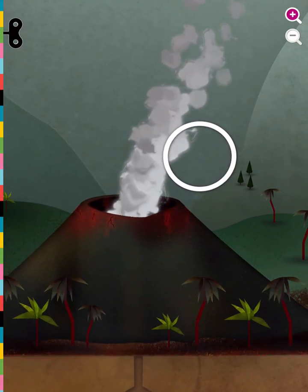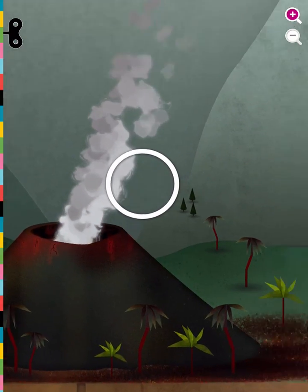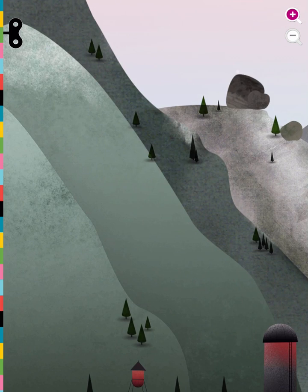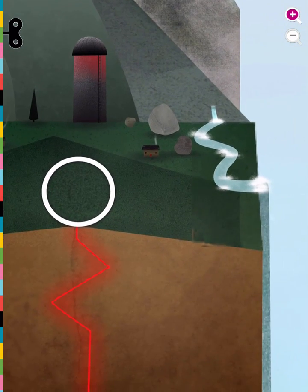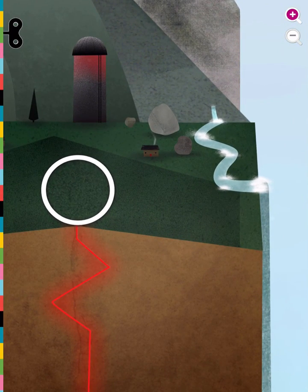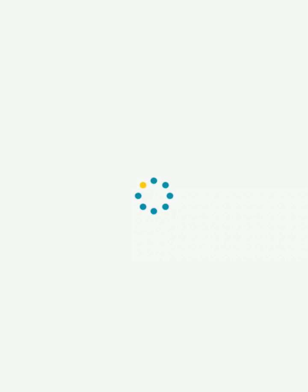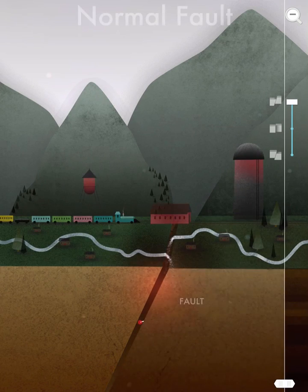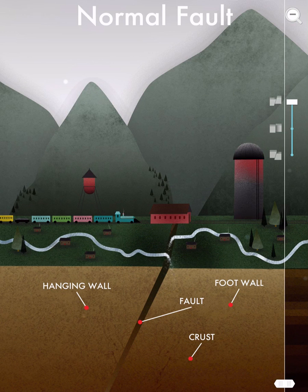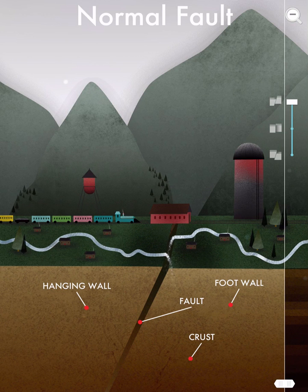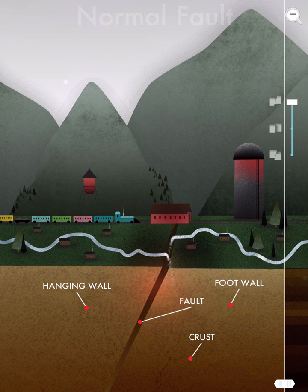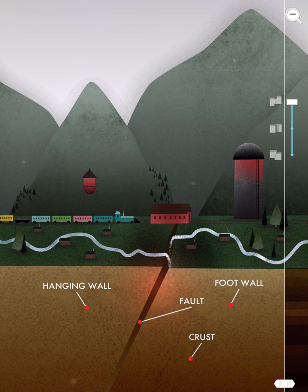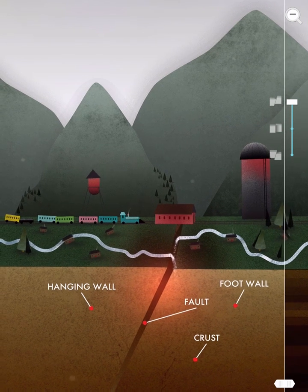So I can pan around. Let's choose one more to explore. Let's try the earthquake. So I'm going to tap this circle. And I can see there's a fault line. We've got the Earth's crust. And what happens when I tap the screen?